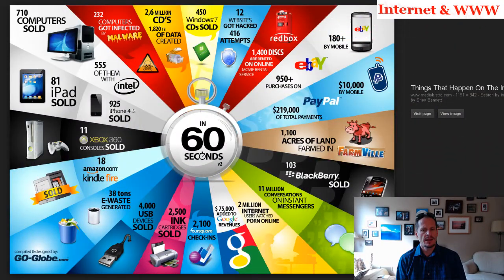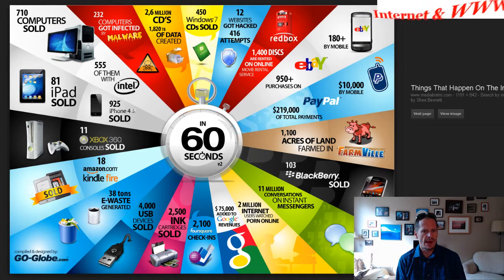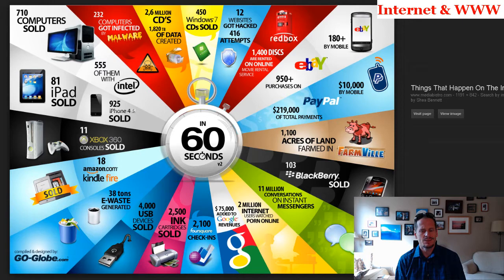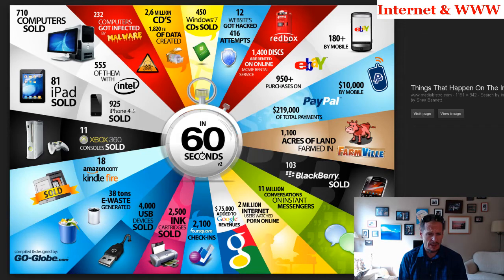We're going to be learning about the Internet and the World Wide Web this week. I already made an introduction video which you'll see right after this. However, when I came across this graphic, I thought this is what we really need to start the week off with. I need to show you this graphic — what happens every 60 seconds on the Internet and the World Wide Web. Just check it out.